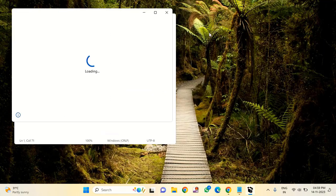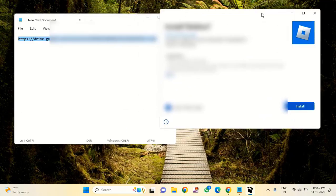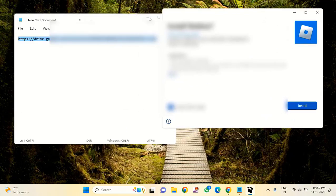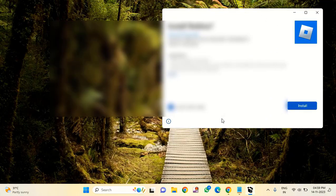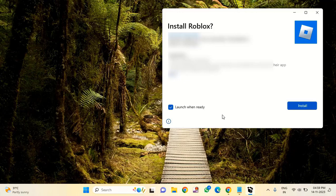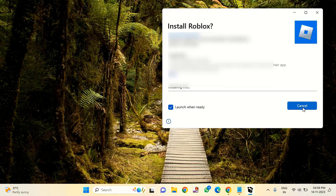You can see, just click on install and you have to wait for some time to complete this installation process.